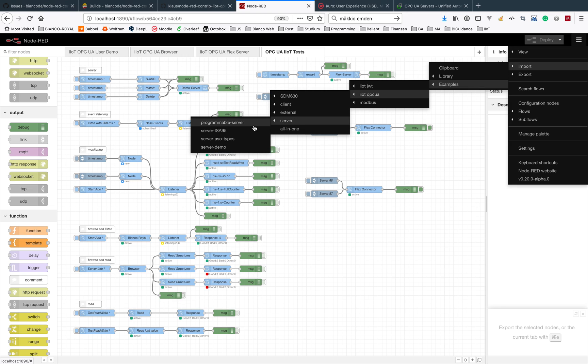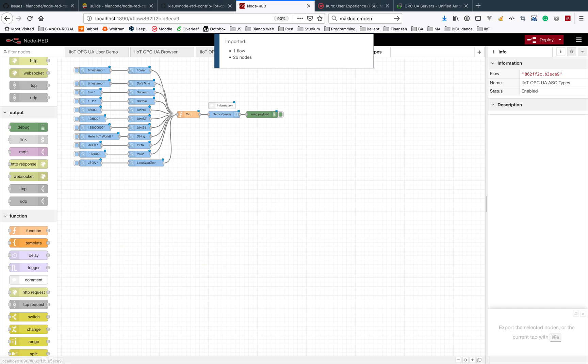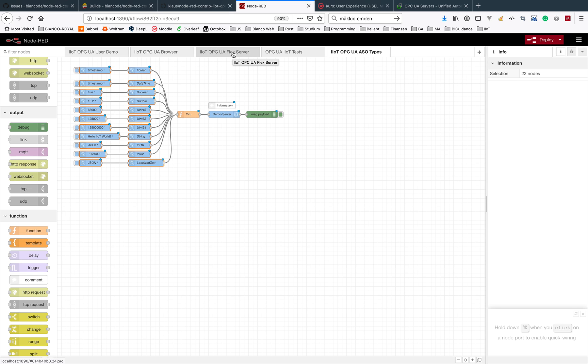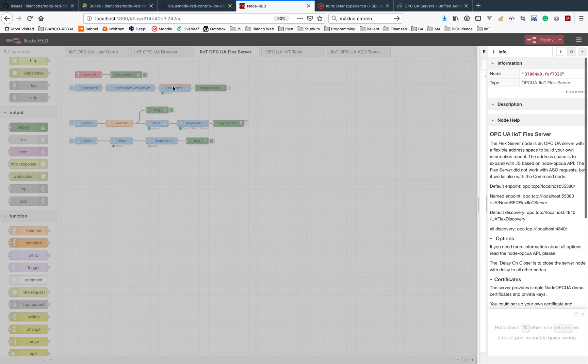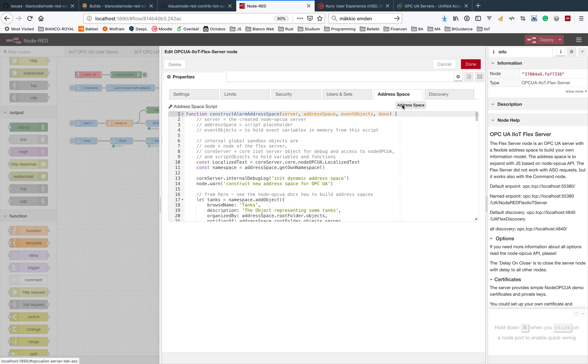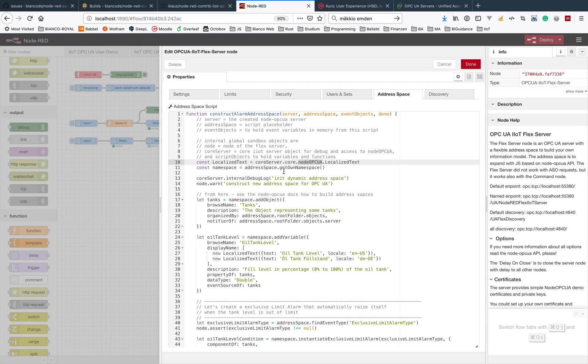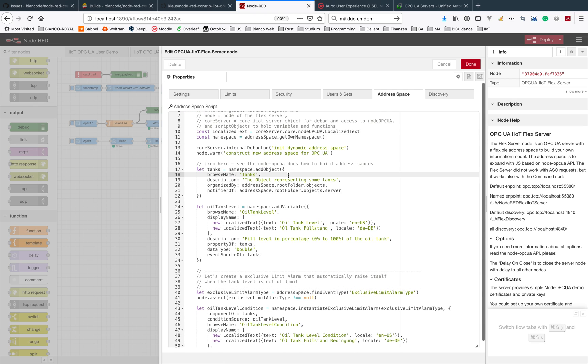Maybe the server here is also some object creating with these address space object nodes, or also another way is to program your own information model inside the Flex server. You get directly access to the Node OPC UA library and you could build all what you can do with the address space object nodes by your own source code.